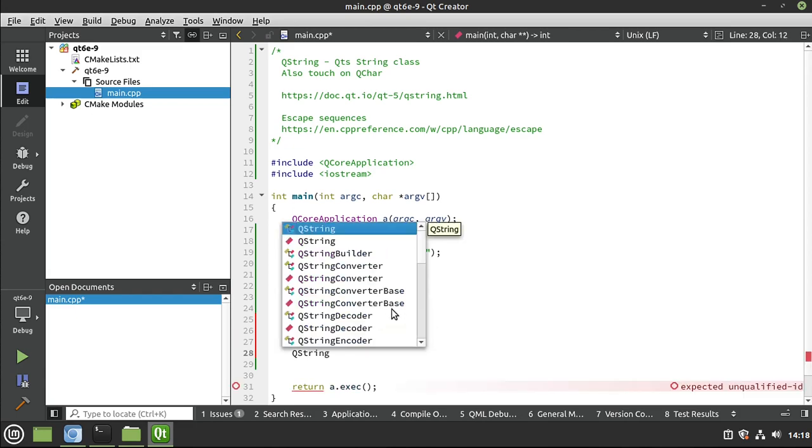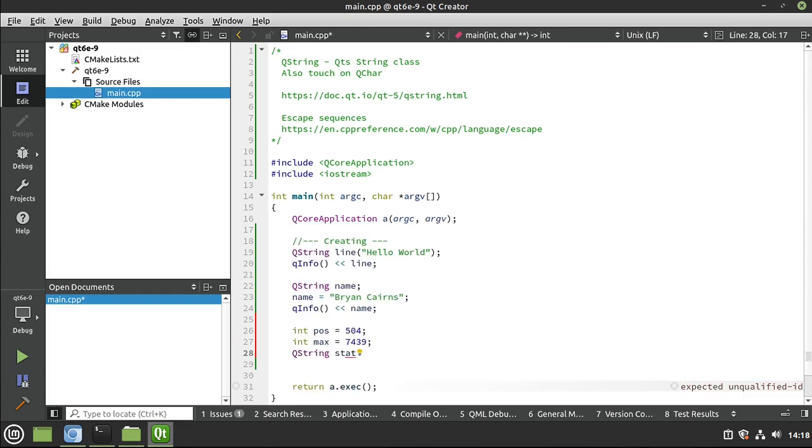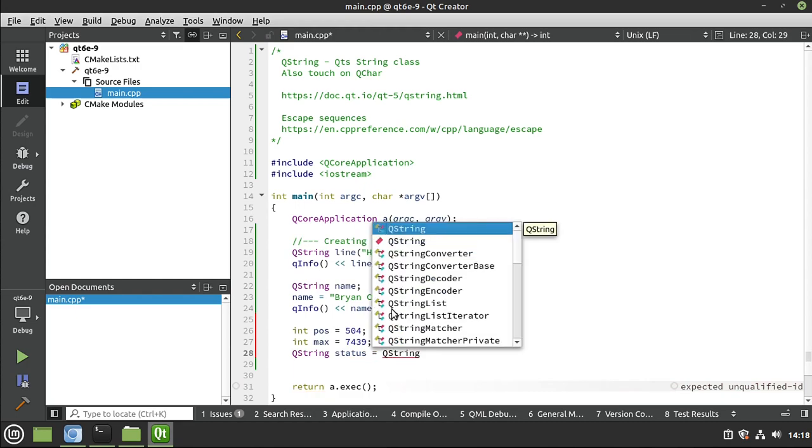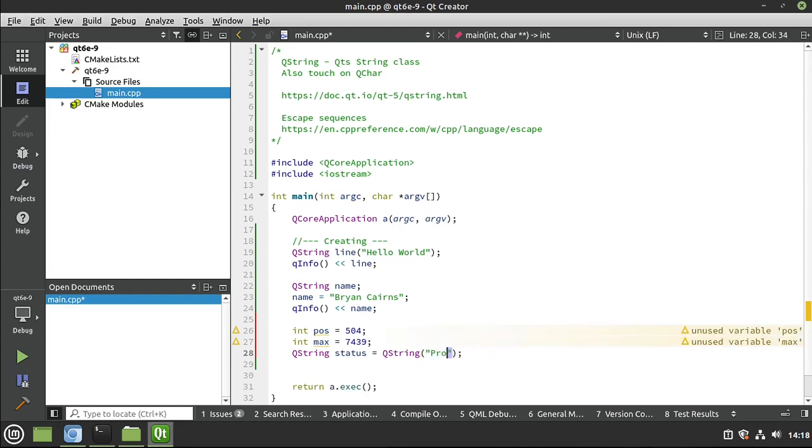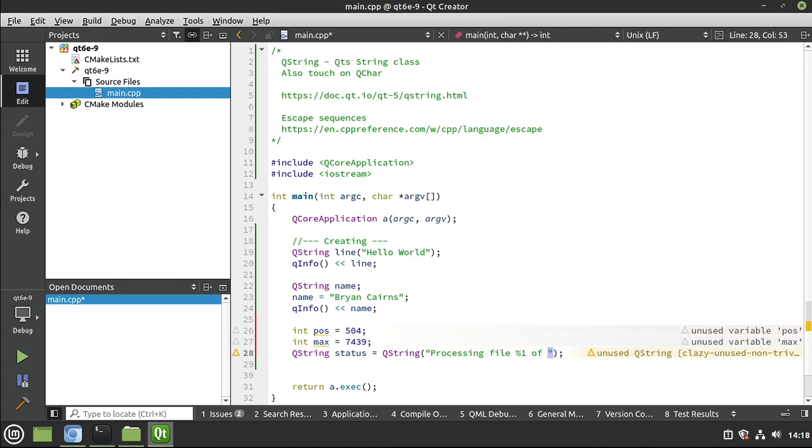And let's go ahead and demonstrate how to use the arg. So I'm going to say QString status equal. Now I want to actually construct a QString. Now let's go ahead and enter in our character, so I'm going to say processing file. And I'm just kind of making this up on the fly, %1. Notice the special encoding here, we're using the % and 1 of, and then % and then 2.